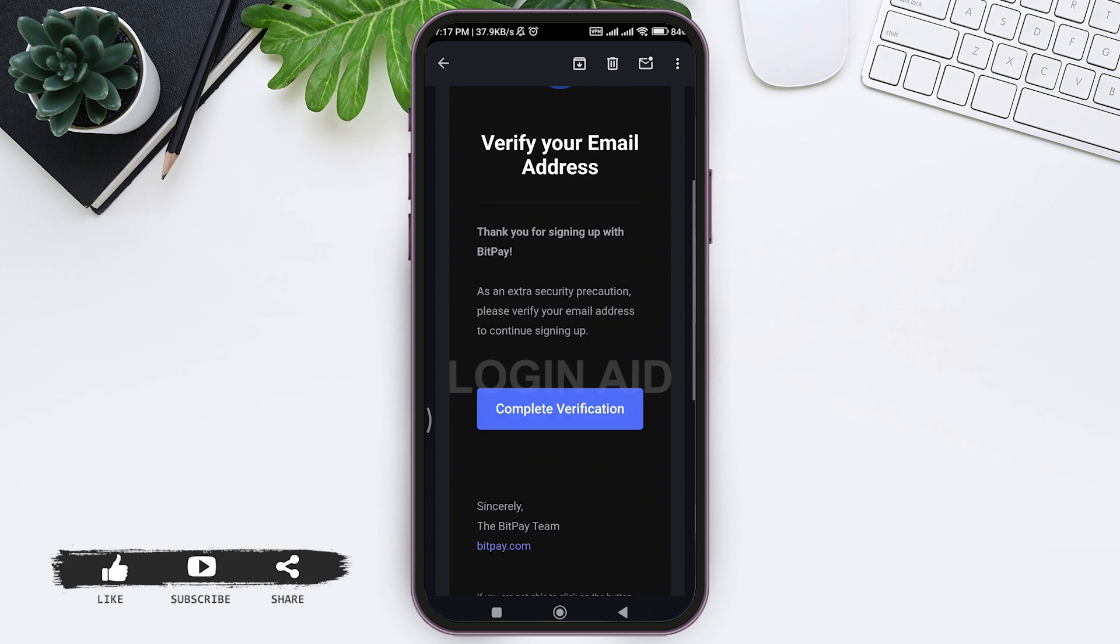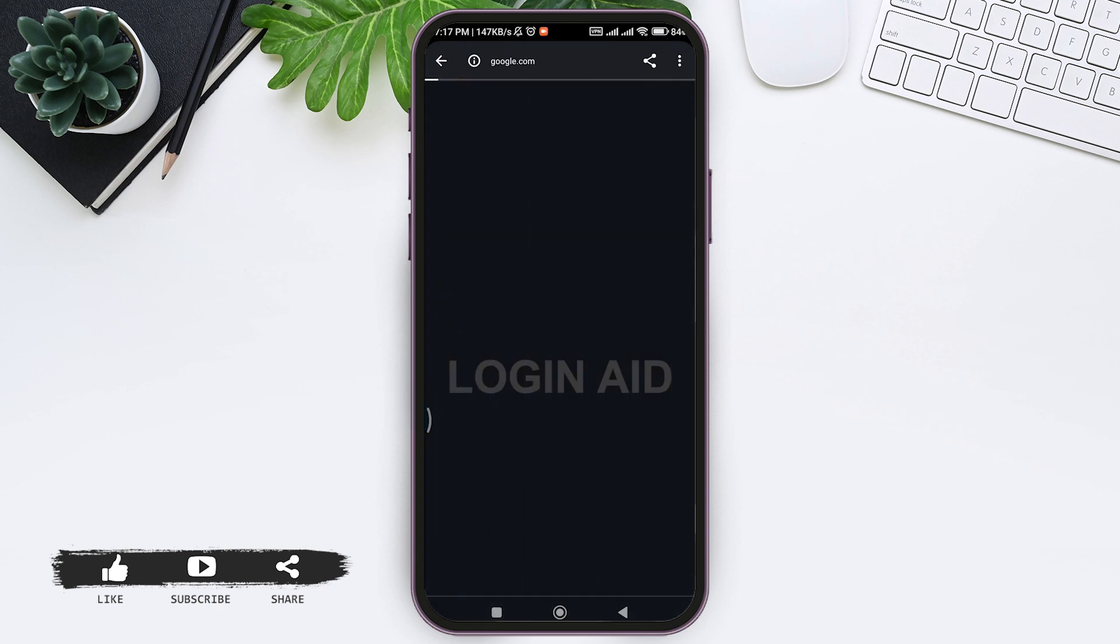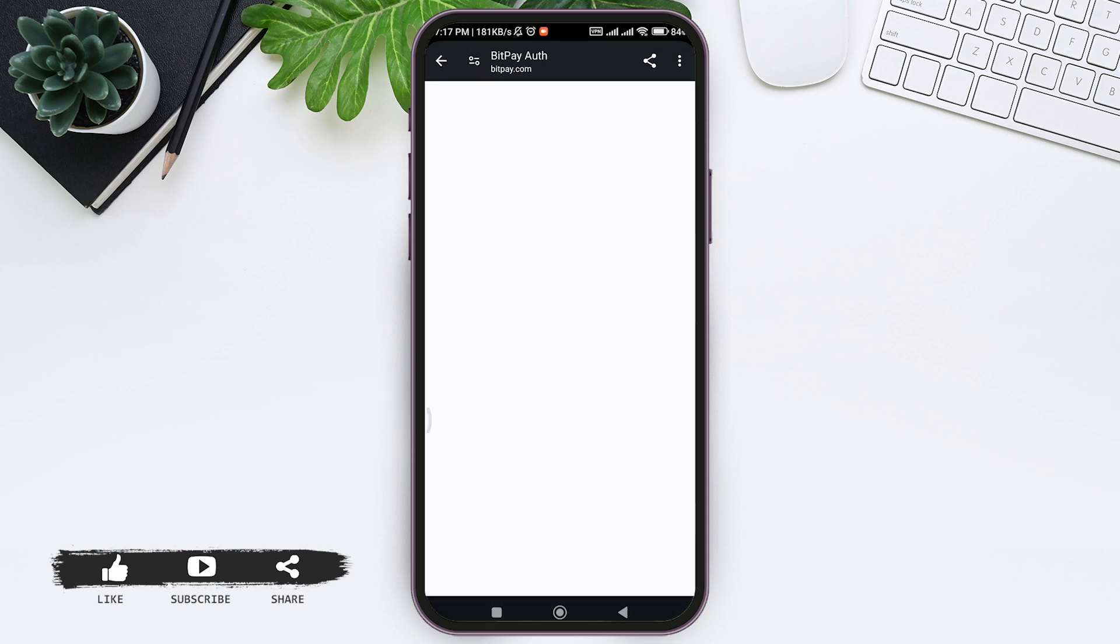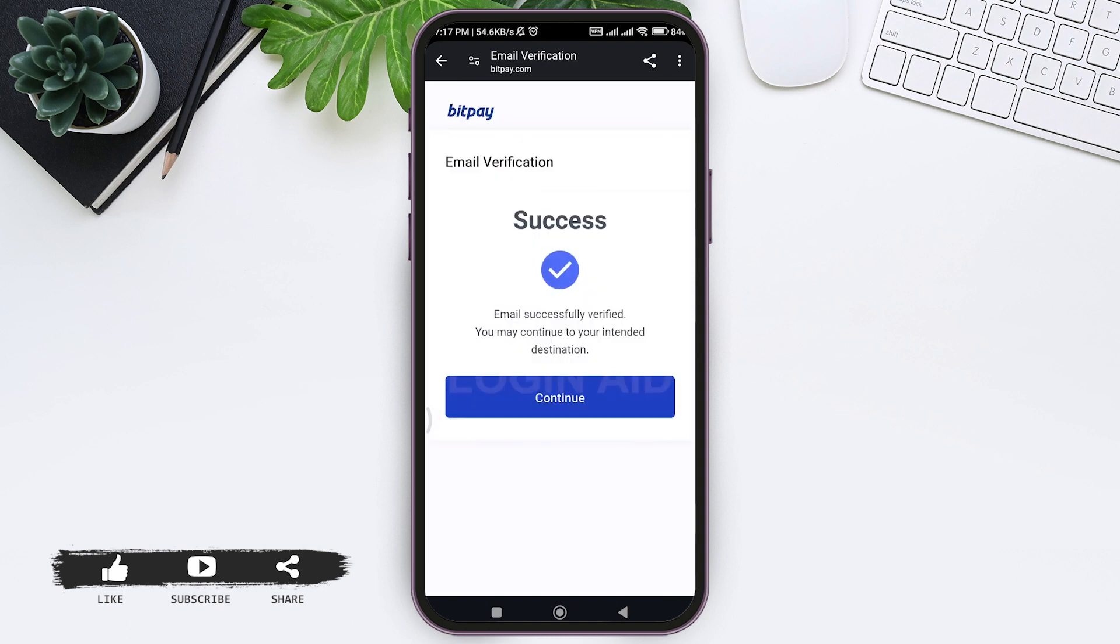Tap on the 'Complete Verification' option. You'll be guided back to the web browser where your account will be verified. Now tap on Continue.